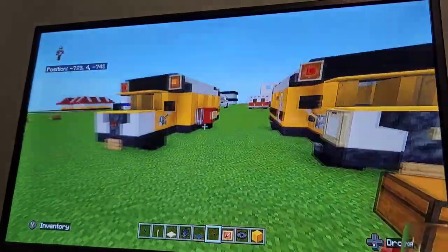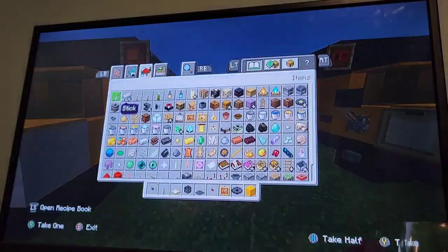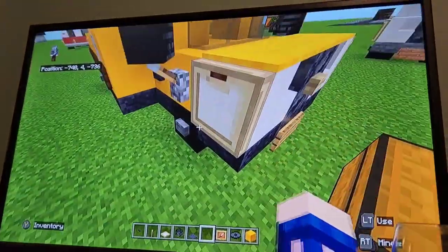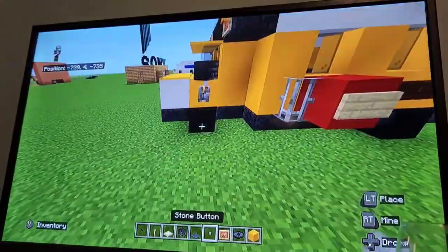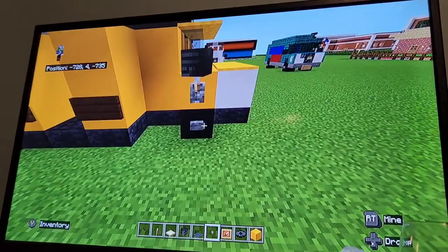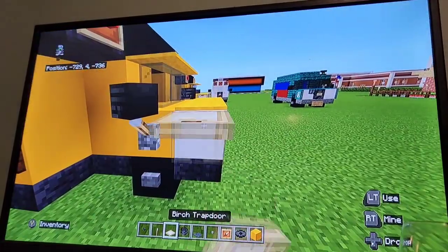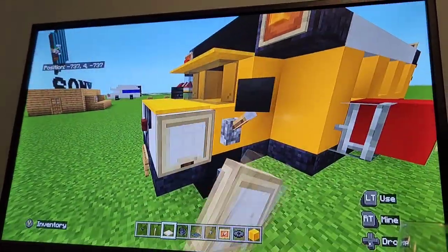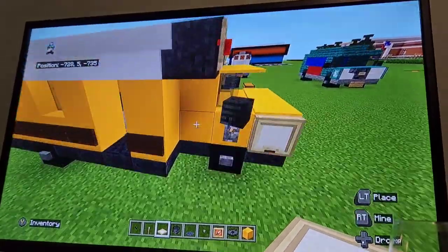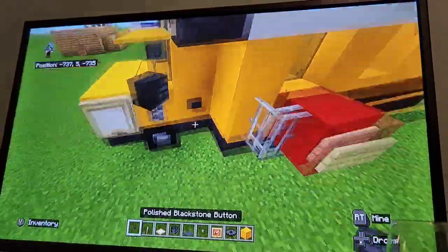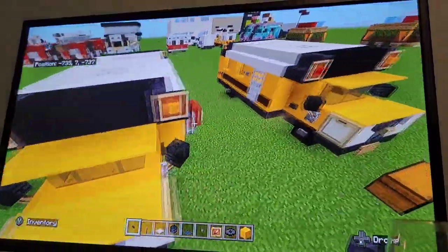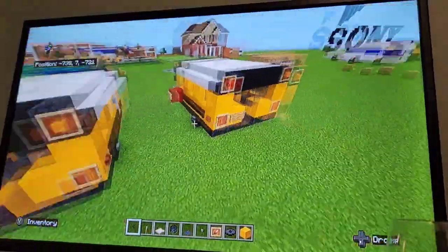Grab stone button and put it on the wheels — every vehicle tutorial I do this because the wheels really don't look good without buttons. On the sides of the stairs put birch trap door to kind of separate them. Just behind the mirrors put blackstone buttons — those are the doors that can open and close, or at least are meant to look like it.